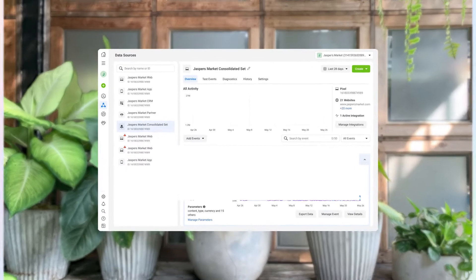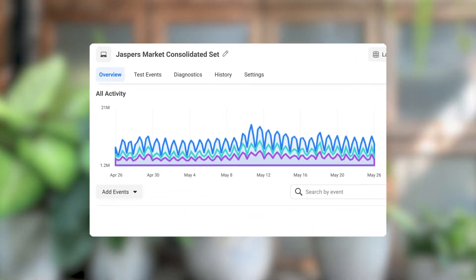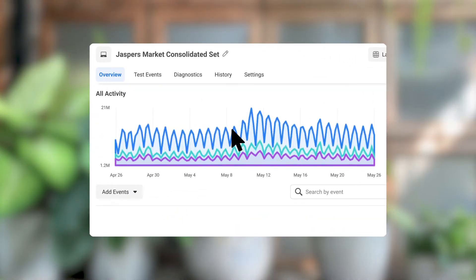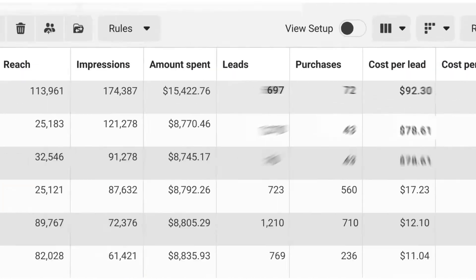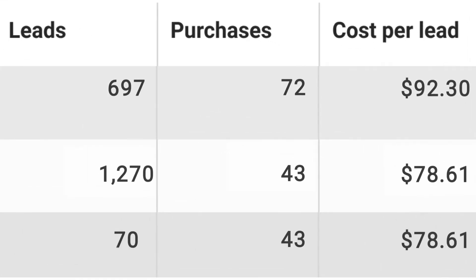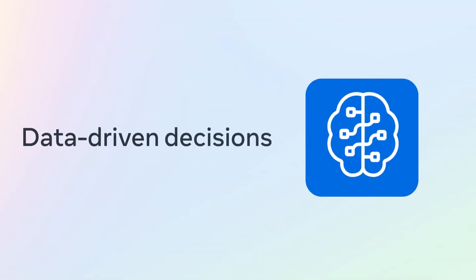To help you improve your visibility of customer interactions across channels, better measure the value of your ads that click to message, and improve their performance with data-driven decisions.